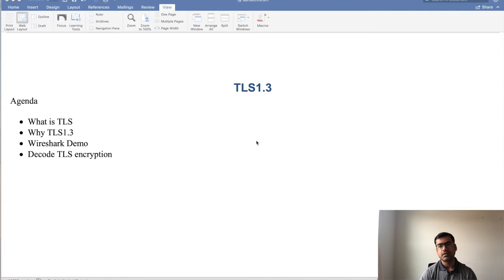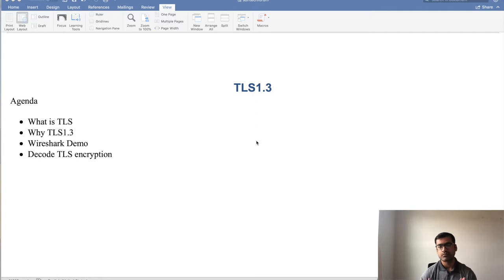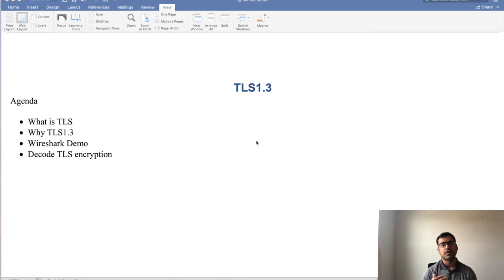The agenda is: what is TLS, why TLS 1.3, then we will do a Wireshark demo of packet capture of TLS traffic, and finally we will also try to see how we can decode the encrypted traffic from the client side.